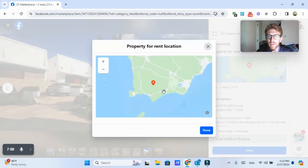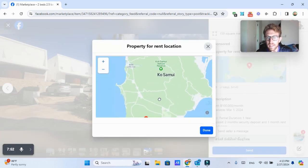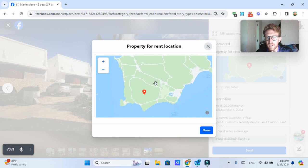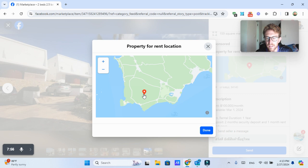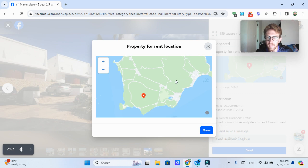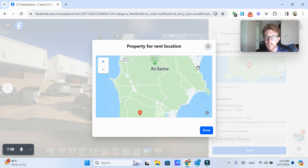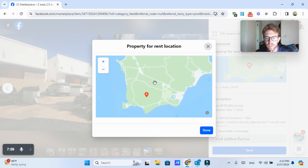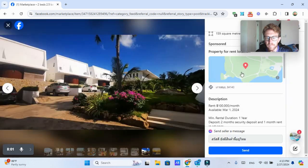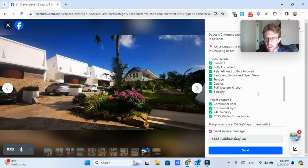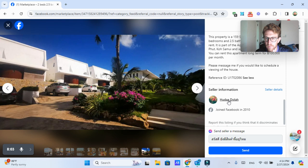you can pull up the location on the map and I'm getting mixed messages here because it says it's in Bophut, but this shows the Taling Ngam area. So I'm guessing that they just added the wrong map location. But obviously if I want to reach out to this person, I can click send.